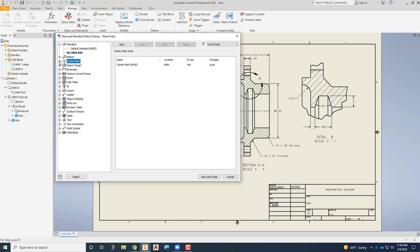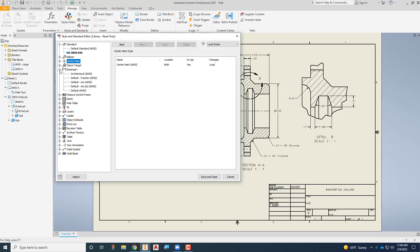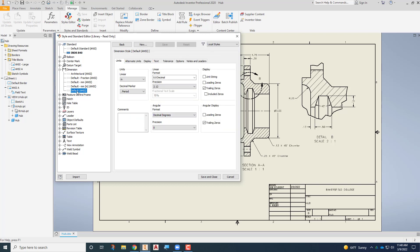And we can come down here now to the dimensions. So we'll expand dimensions, and the one that we want is this default ANSI. So we'll click on here, and we're going to start off with, well I'll just talk about units here. The units are actually fine, we want decimal units with two places of precision. If you wanted to change your precision you could do that. If you wanted to go with fractional units you could choose that here as well. We do, yes you do want to display trailing zeros, you do not want to display leading zeros. So they have this already set up correctly.